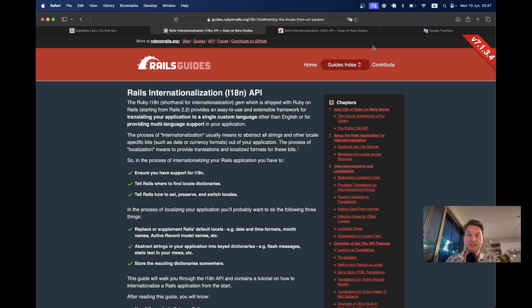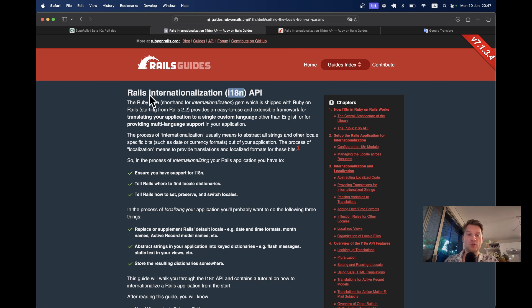Hello friends! In this episode, we are going to add translations to a Ruby on Rails application. The approach of adding translations into an application is called internationalization, or I18n, because there are 18 letters between I and N.